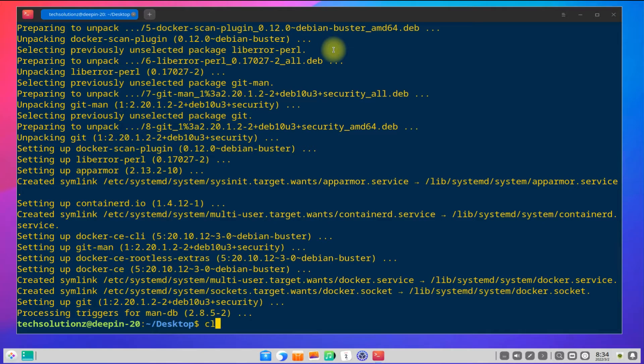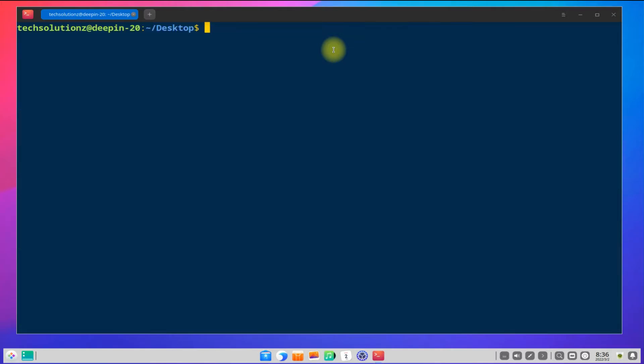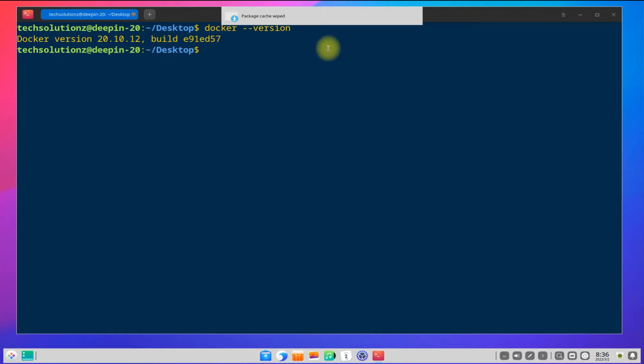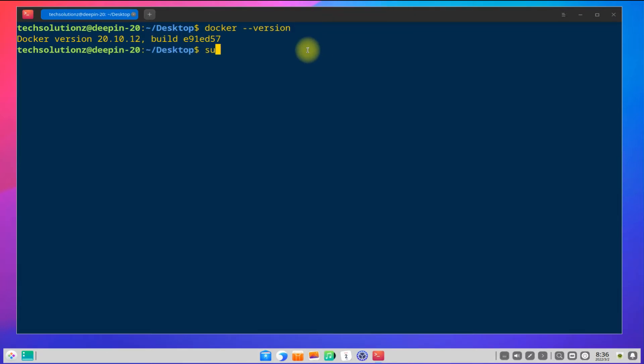It's done! Docker is installed successfully. You can confirm it using the docker version command. Let's run Docker's hello world.